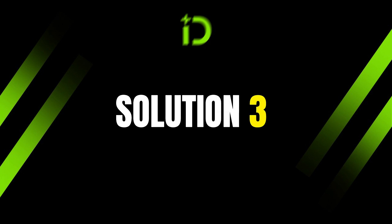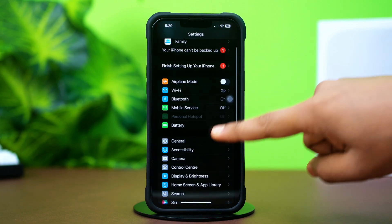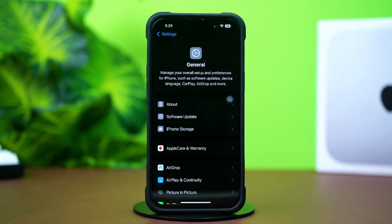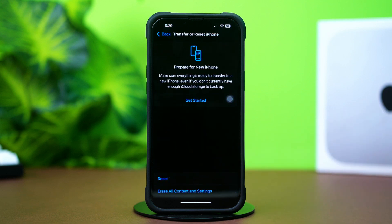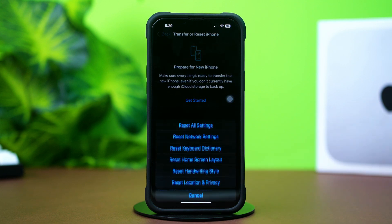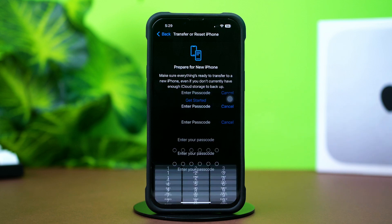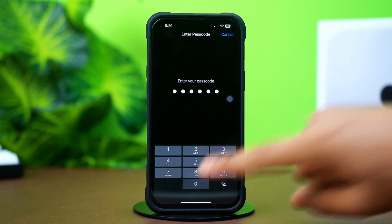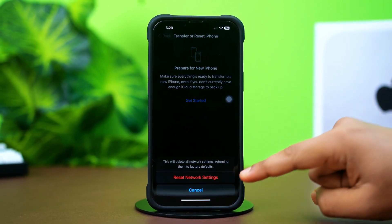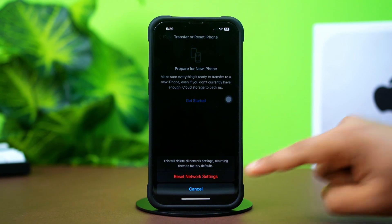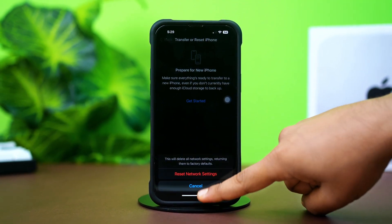Solution 3: Reset Network Settings. Open Settings and tap General. Scroll down, then tap Transfer or Reset iPhone. After that, tap Reset, then tap Reset Network Settings. Enter the passcode of your iPhone if prompted, then tap Reset Network Settings again. After resetting the network, go ahead and check whether your problem is solved or not.